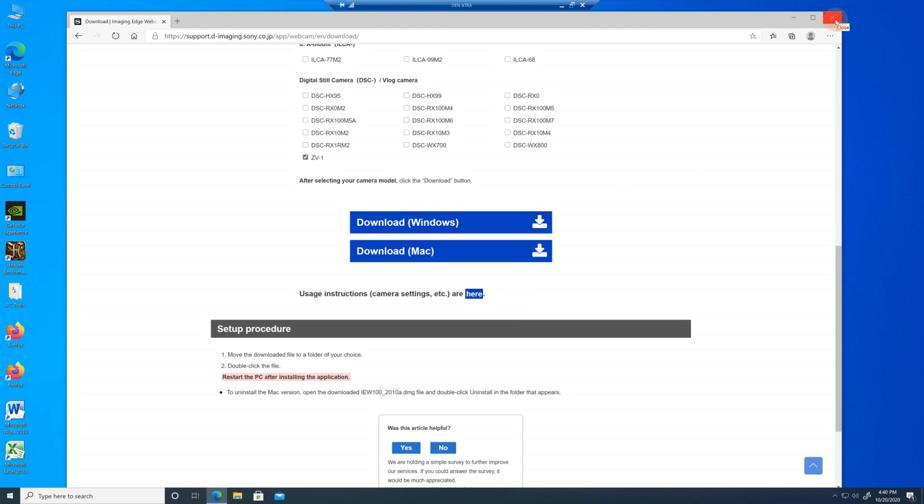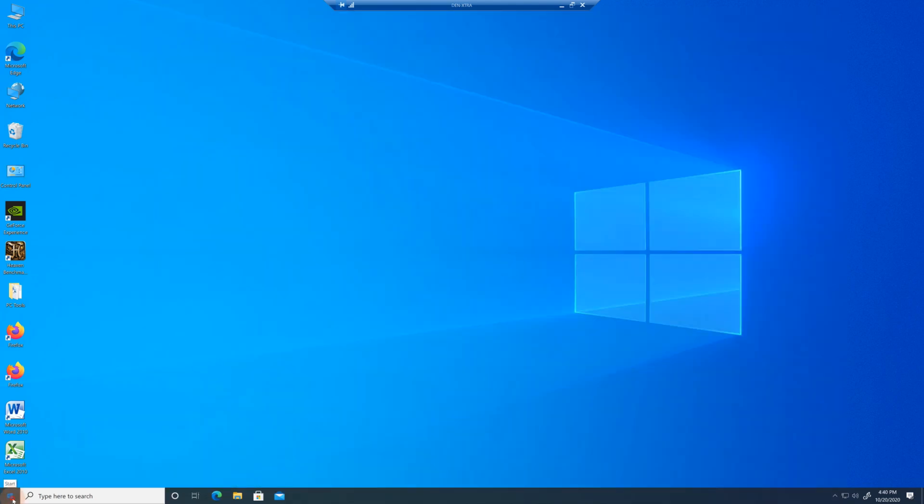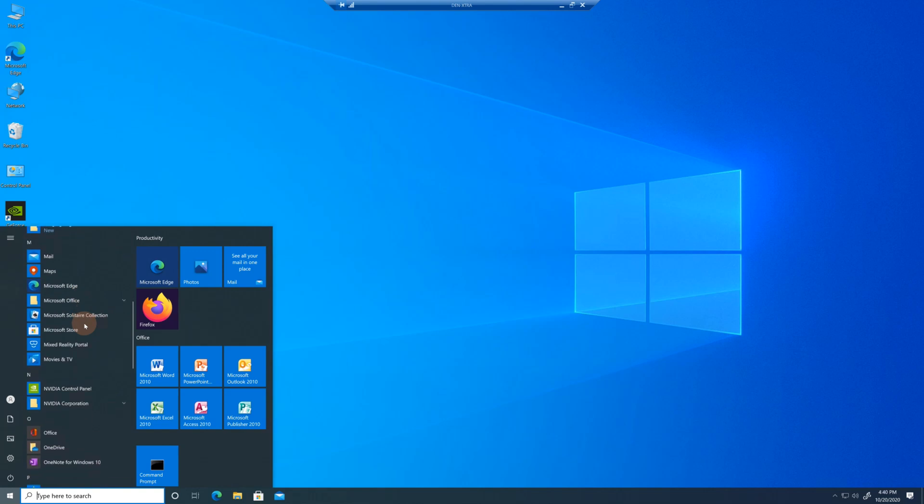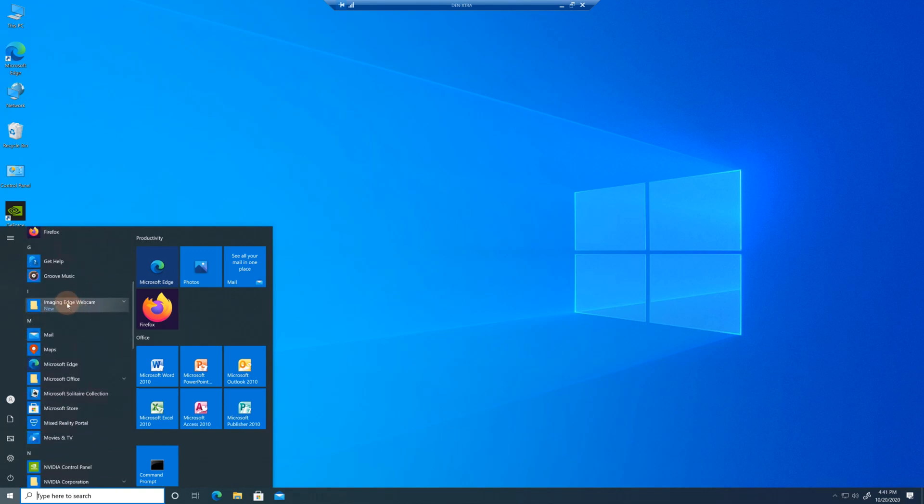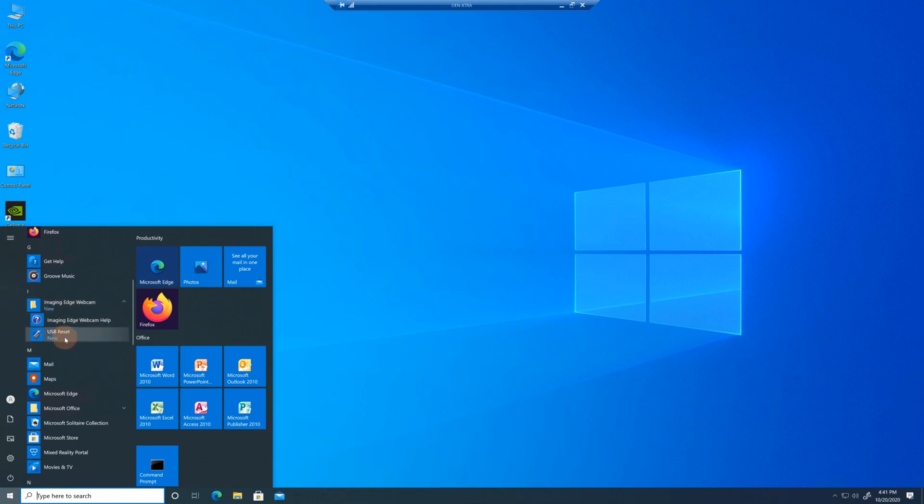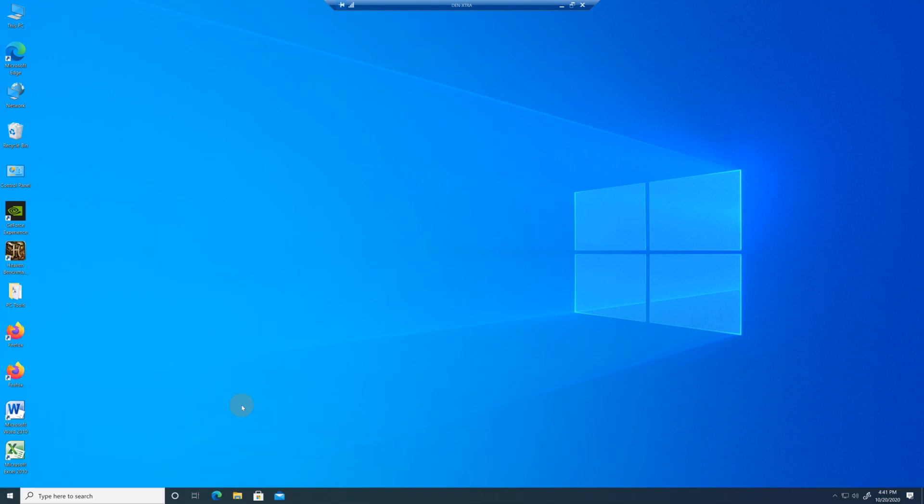So now we have the imaging edge webcam software installed. There's a lot of other features with imaging edge desktop, but you don't really need that for purposes of what we're showing here. Close this, go look at what we have to start. And I believe we should see the imaging edge software. Yep, imaging edge webcam. There are two things in here. There's the actual help file and a USB reset. USB reset is very important. There are some situations where the USB could get into a really strange state when you have the camera set to the wrong things. So what I like to do is just click on this, right click on it, say pin to start. And there it is. The USB reset is available if I need it.